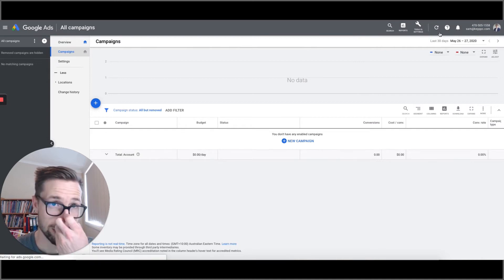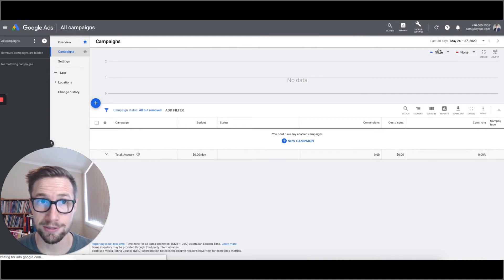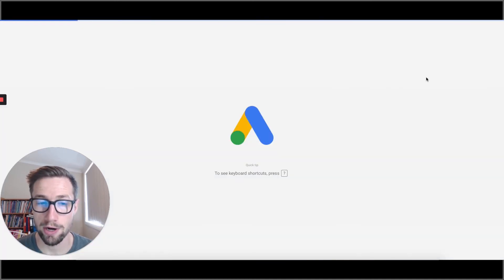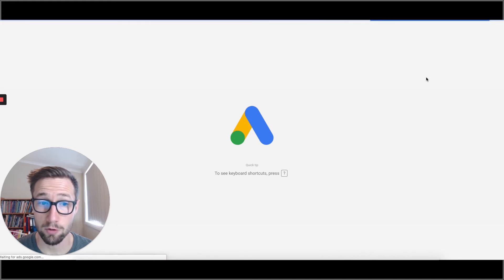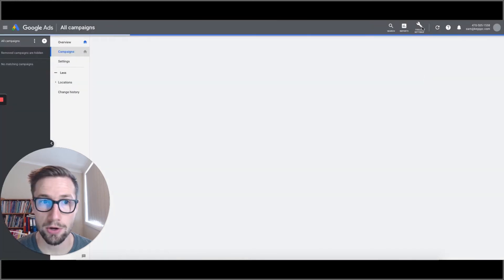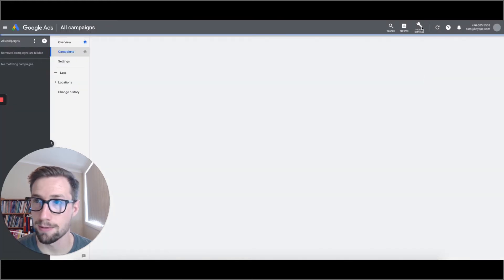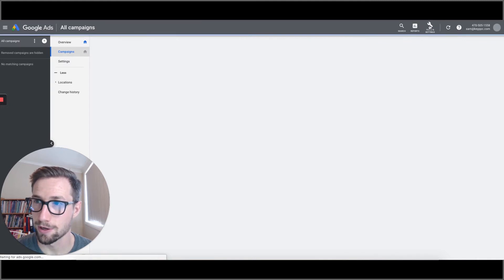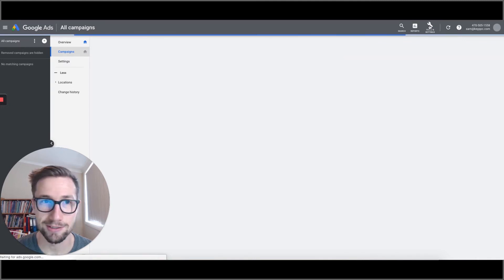So I'm just gonna refresh. It's gonna load up my Google Ads account once again. Once it loads, come on baby. I'm getting impatient.